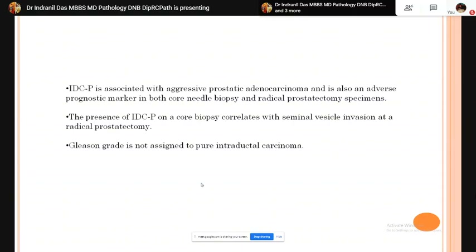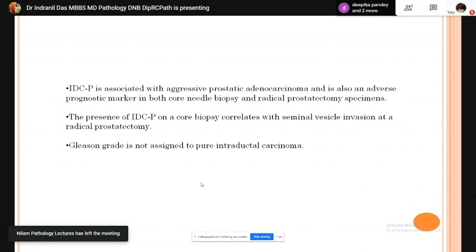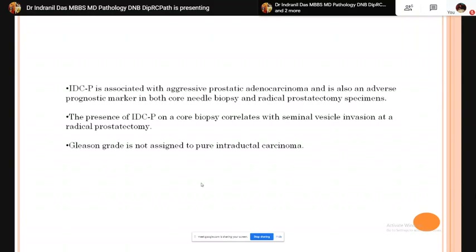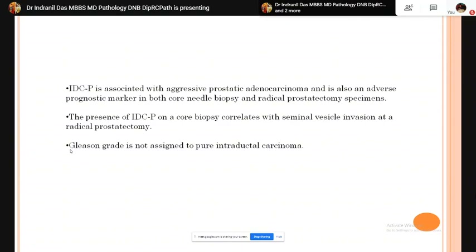Intraductal carcinoma of the prostate is usually associated with aggressive variants of prostatic adenocarcinoma and is an adverse prognostic marker. Its presence on core biopsy correlates with seminal vesicle invasion at radical prostatectomy. Importantly, if the entire prostatic tissue solely shows intraductal carcinoma with absence of an invasive component, no Gleason grade is provided.